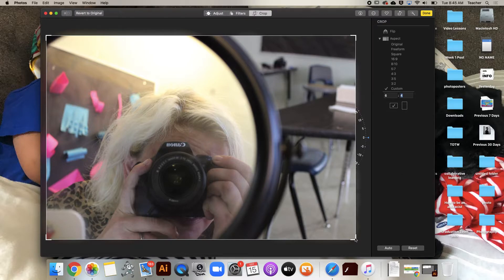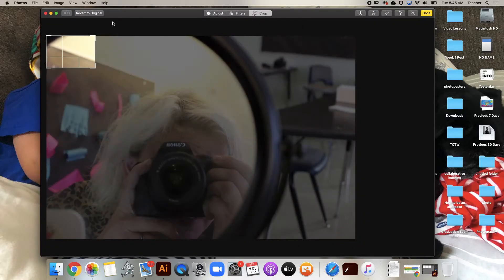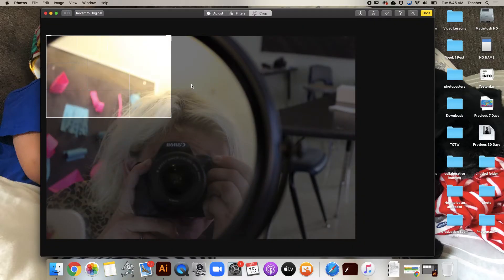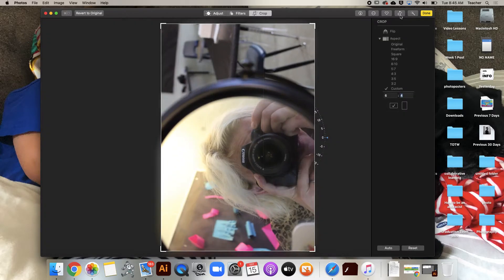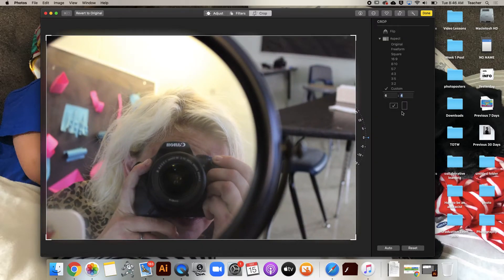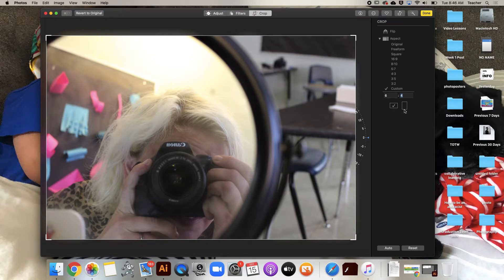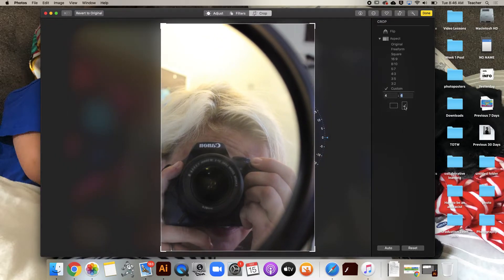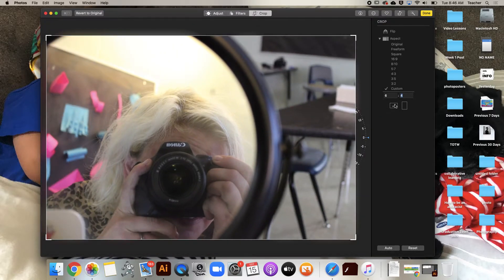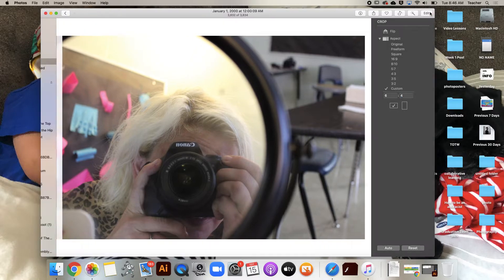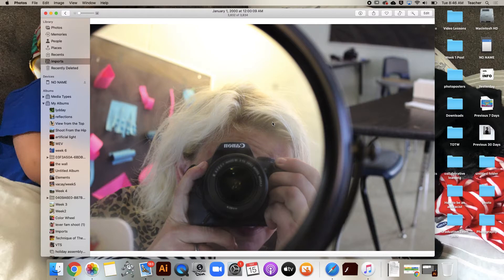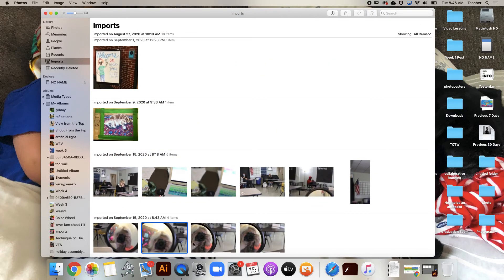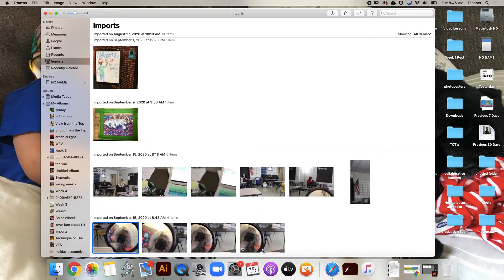You can change it to portrait and landscape here. We're gonna say Done. All right, so there's one cropped picture.